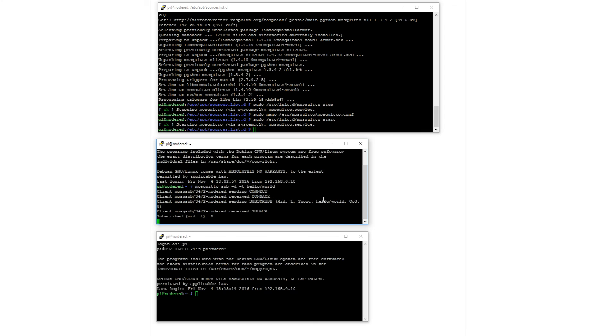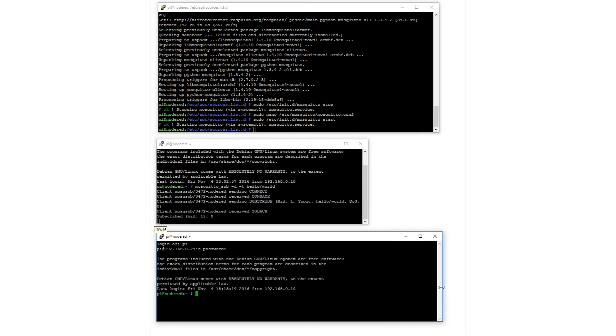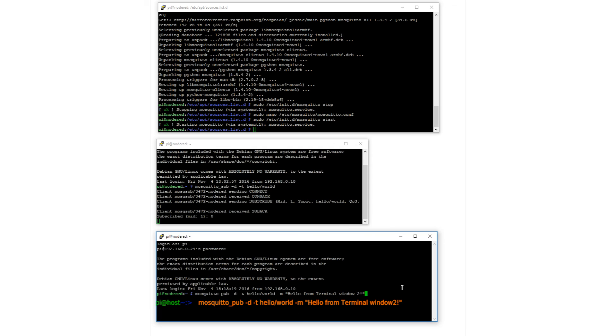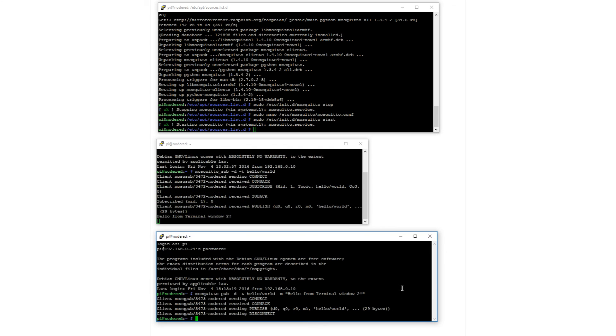In the second screen, let's send as a client a message with the topic hello world. Thus, sudo mosquitto underscore pub. Topic hello world. Message: Hello from terminal window 2. And our 29 bytes of data have been transmitted and received.